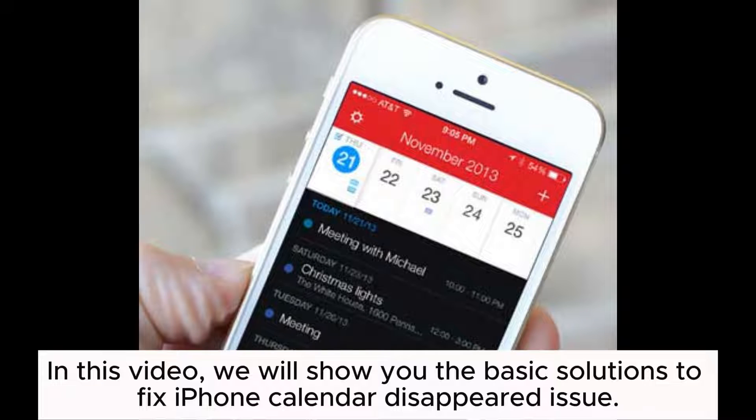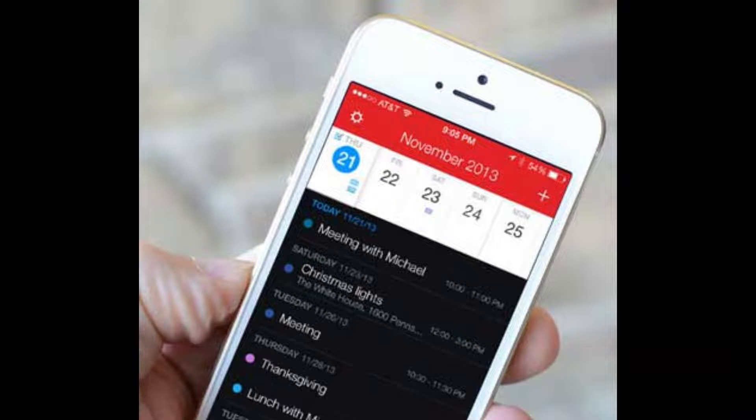In this video, we will show you the basic solutions to fix the iPhone calendar disappeared issue.